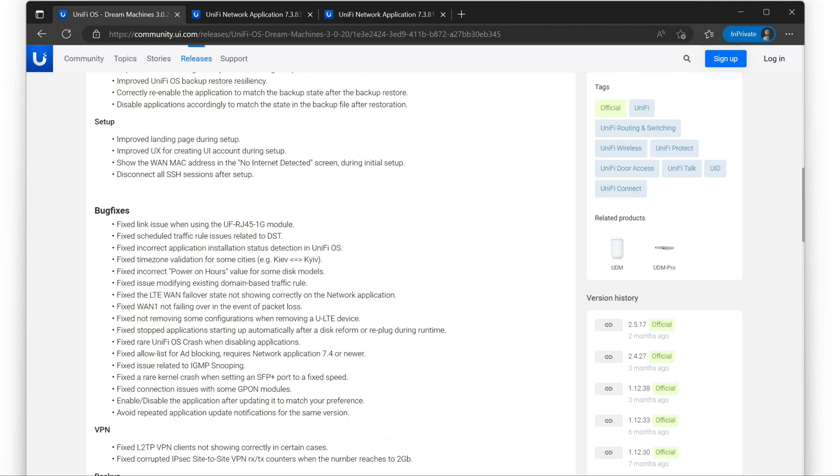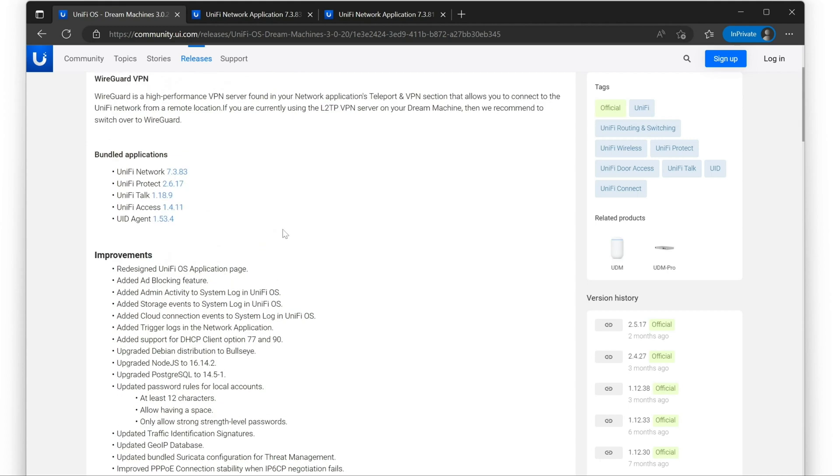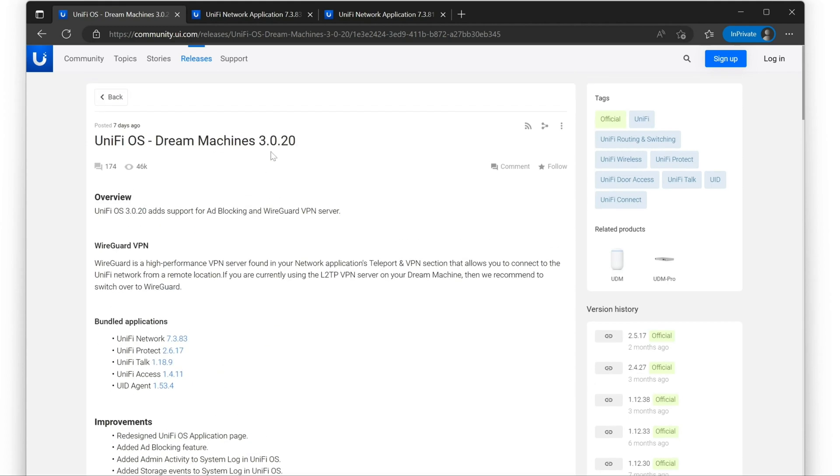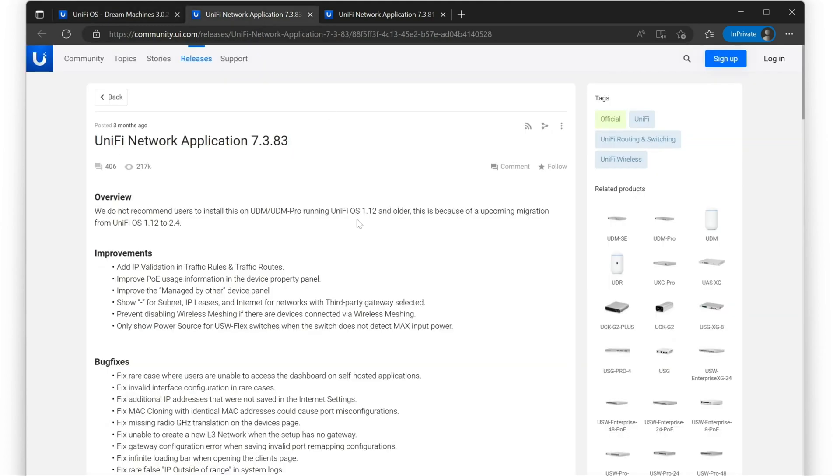And then there's a bunch of bug fixes. But these bug fixes are mostly specific to earlier 3.0 releases. I don't know that they specifically address any issues that people are experiencing in the 1.x or 2.x versions of the UDM. With this version of 3.0.20, you get Unify Network 7.3.83. It's fine. It worked okay.